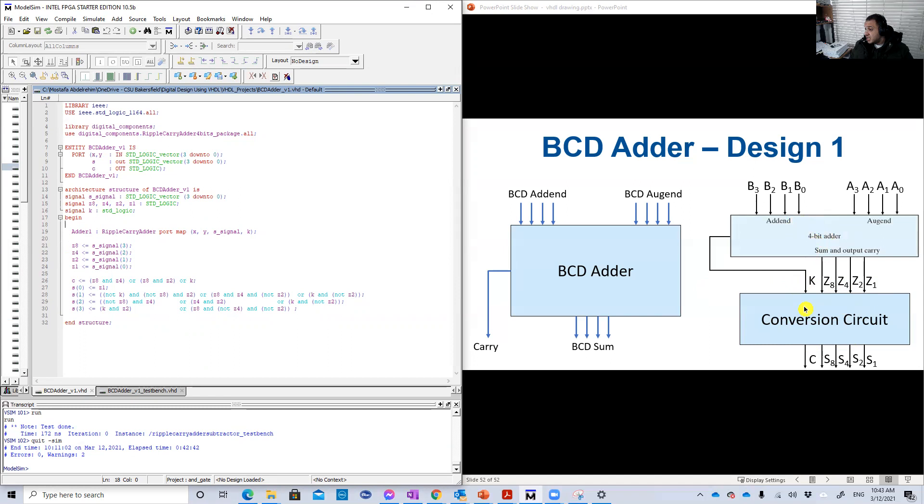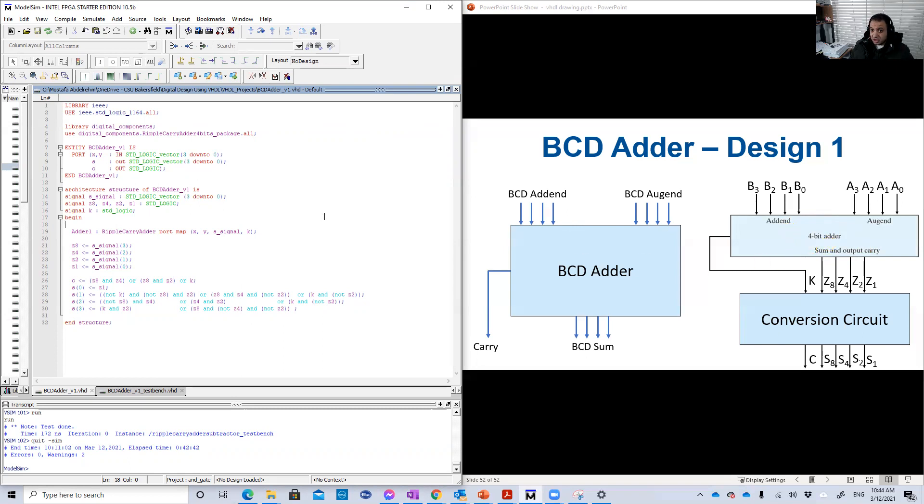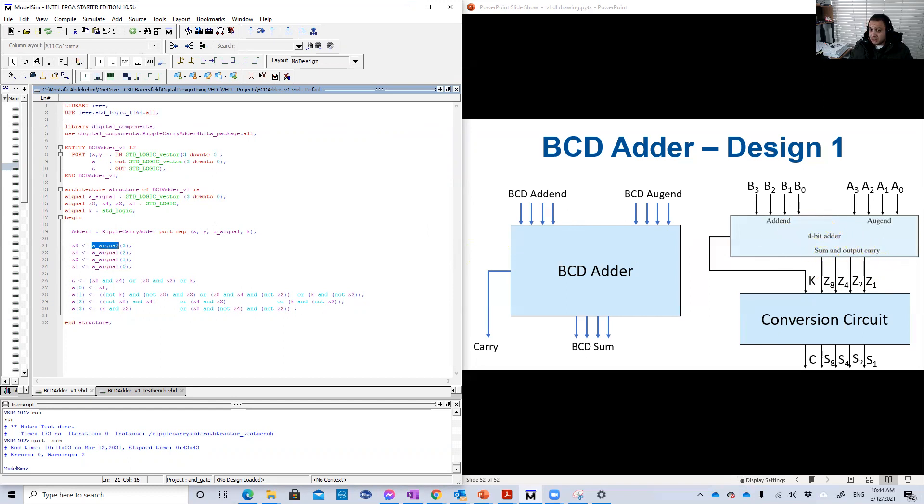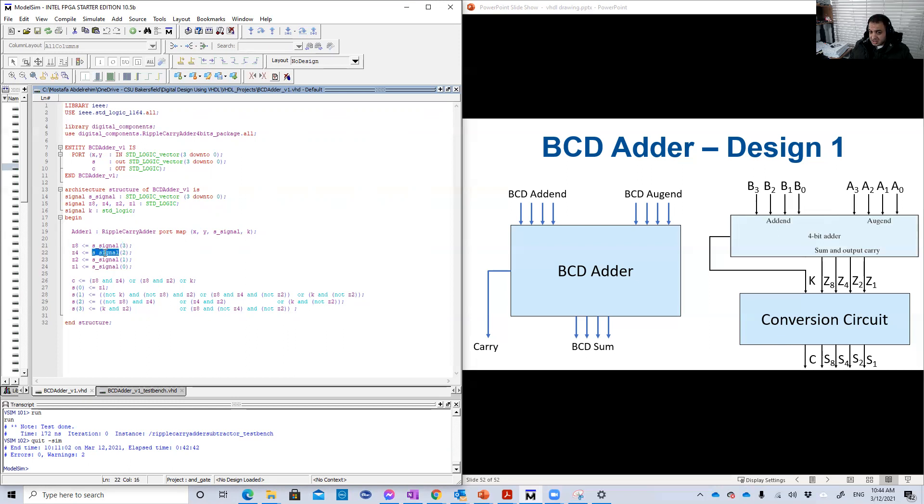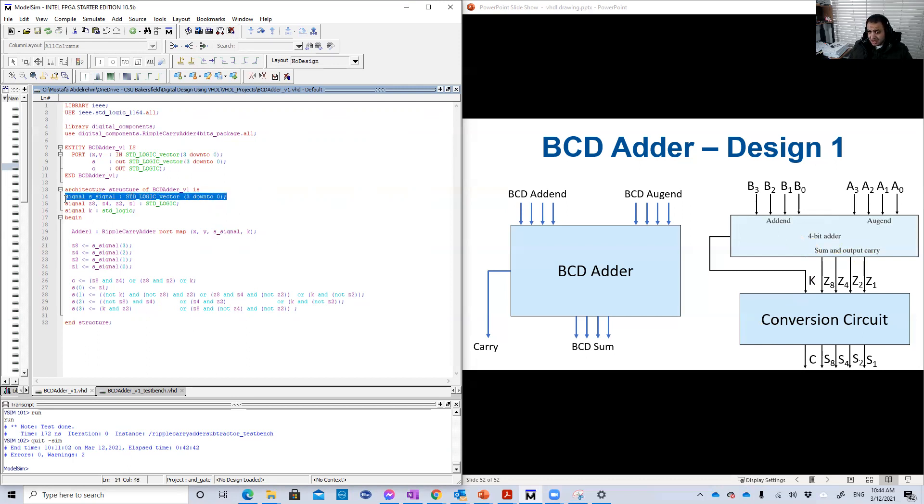Then, since we have here some internal signals, so I defined the five of them. Z8, Z4, Z2, Z1, and the K, the carry of the four-bit binary adder. So we have here five signals for these five wires here. Good. So now this circuit, this conversion circuit.